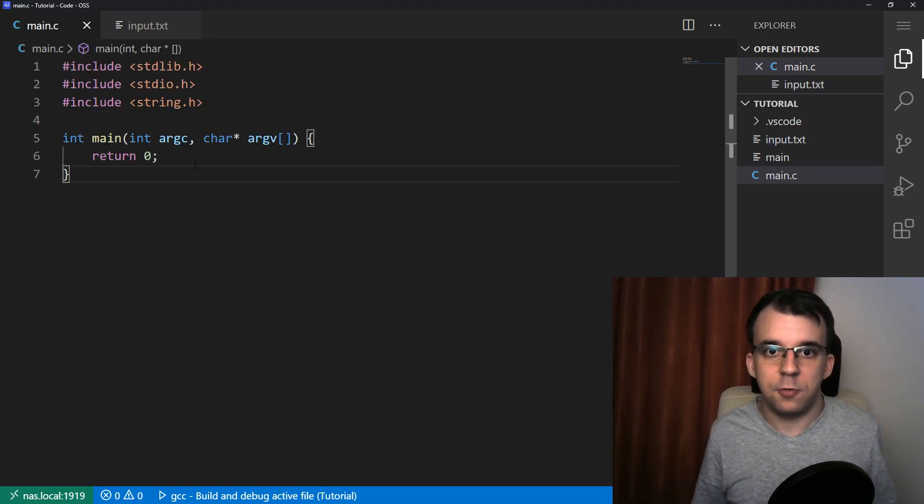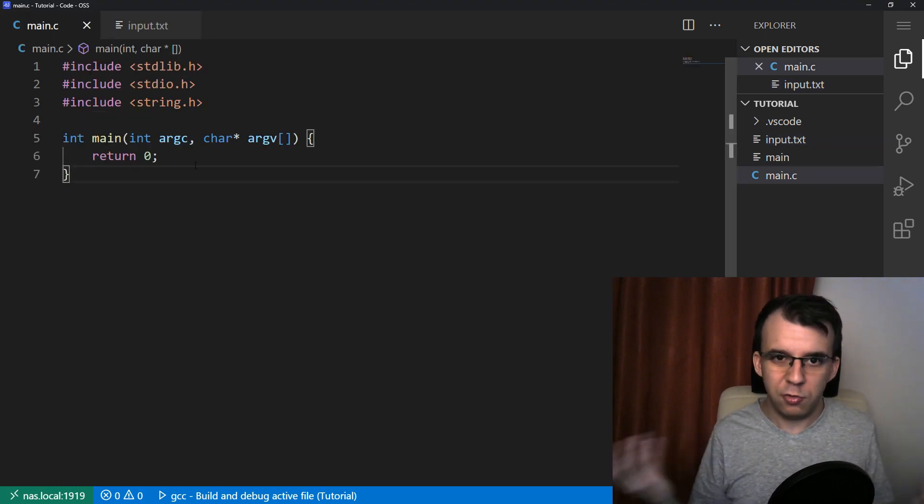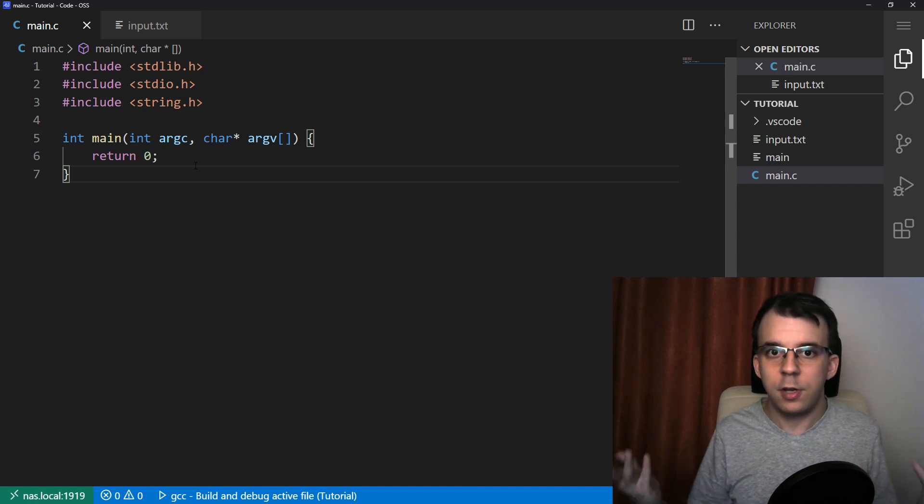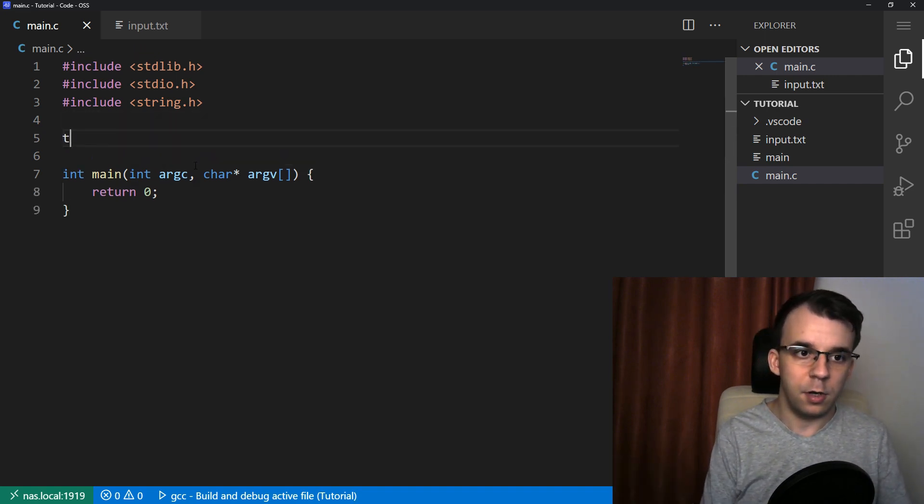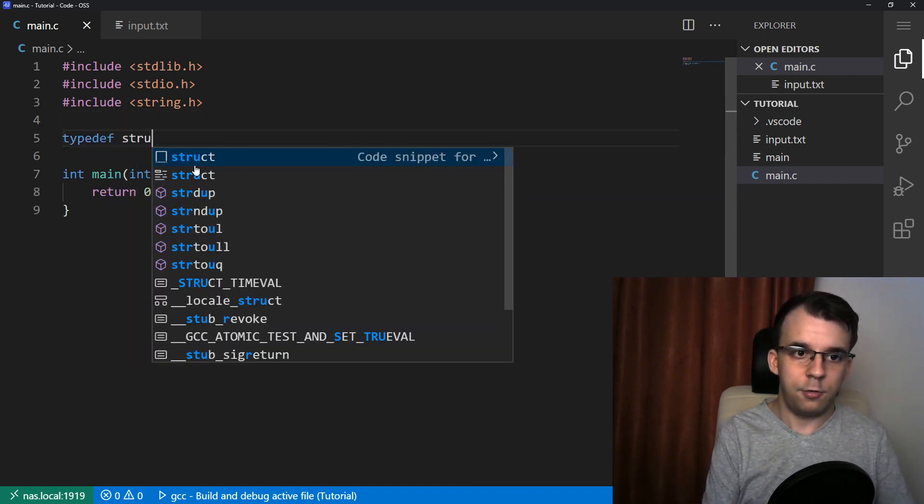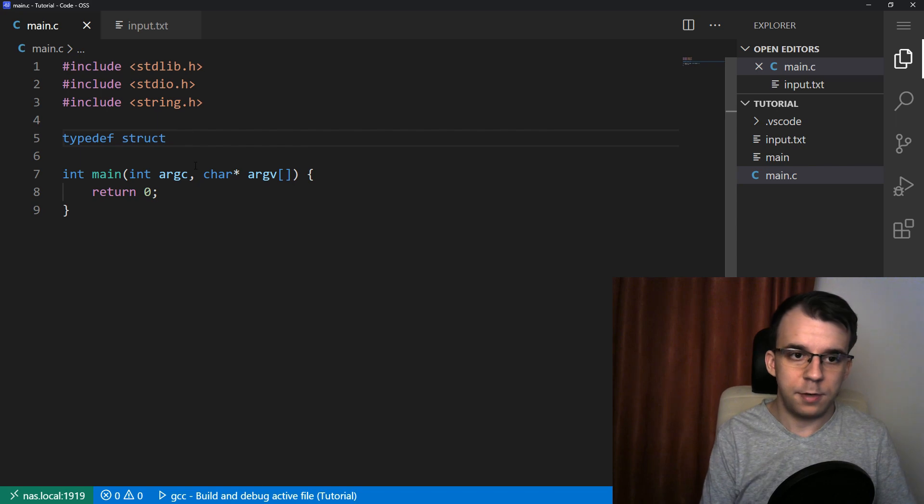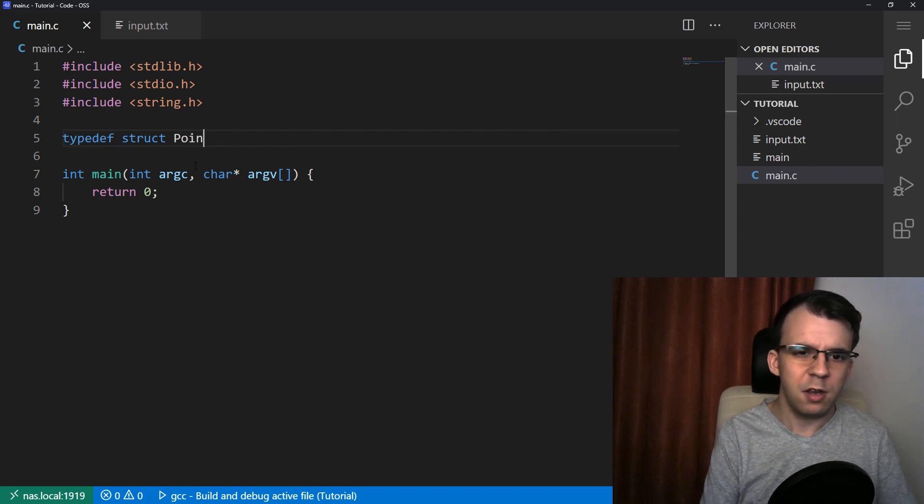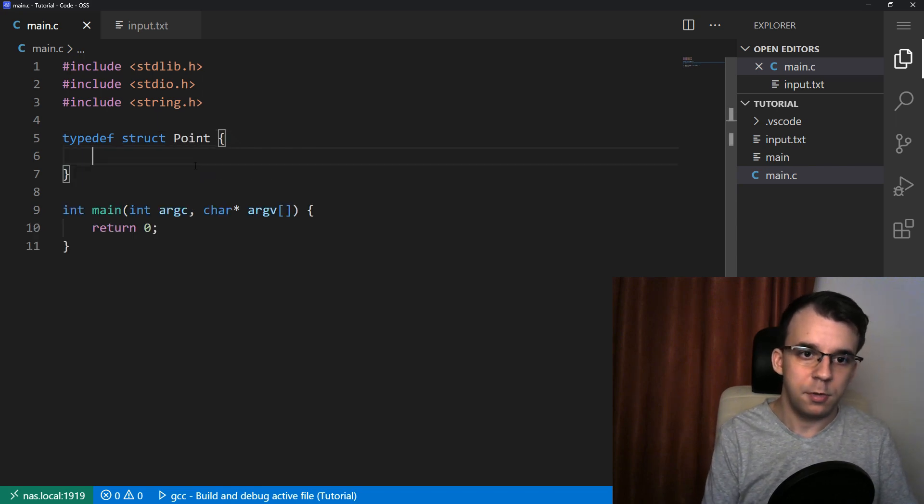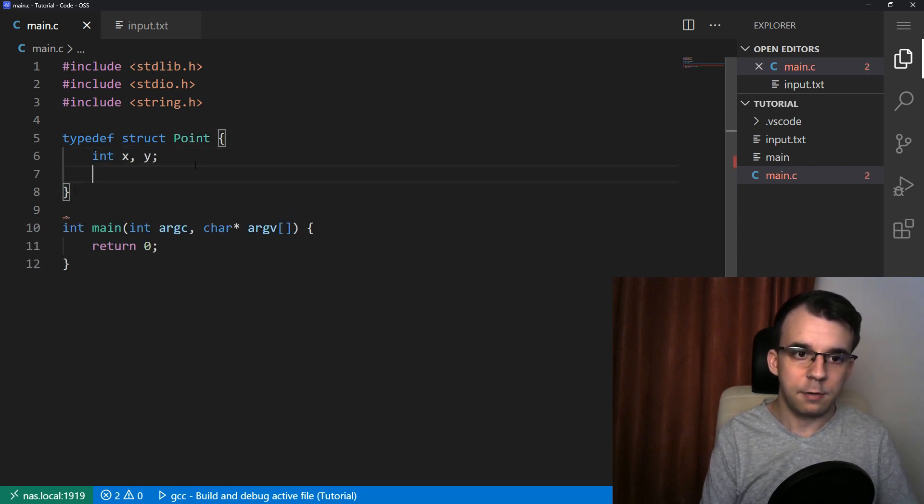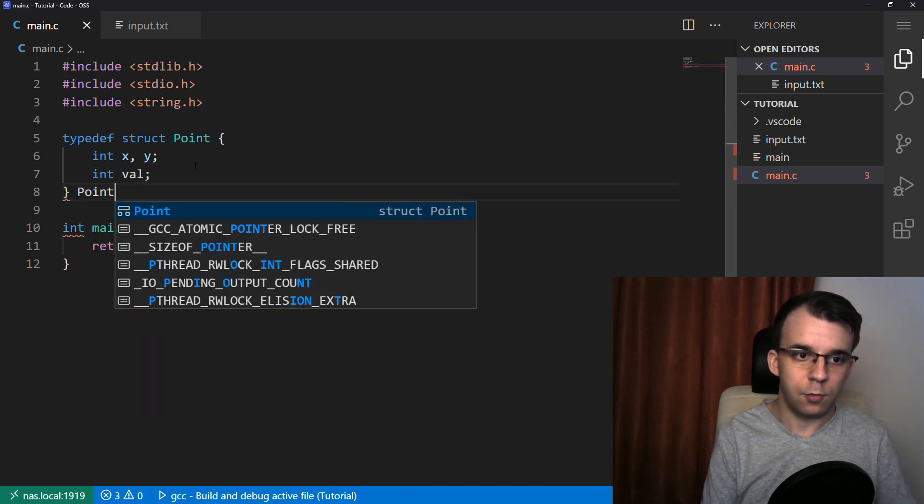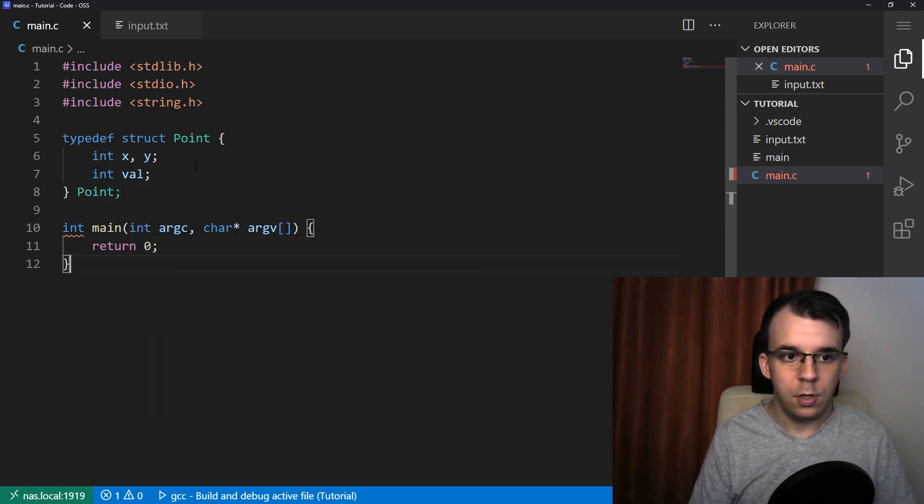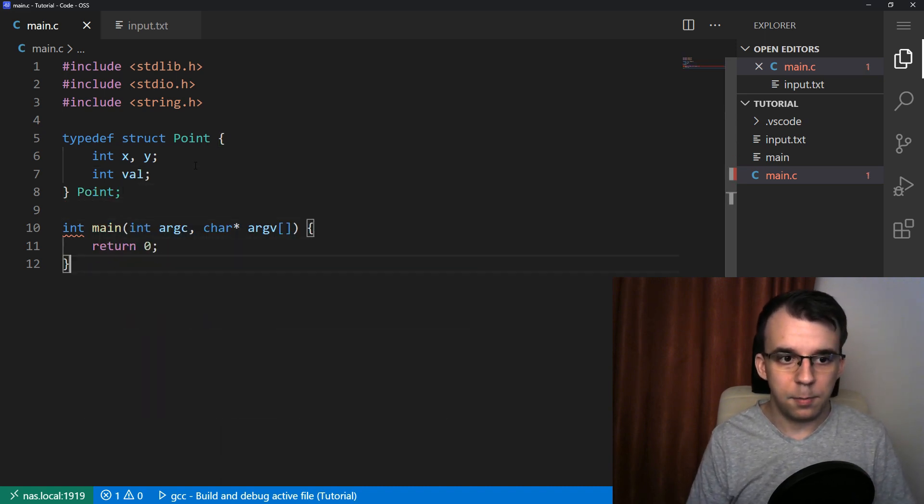How do we read from such a file a structure? And let's first create the structure. We want here a simple typedef struct, I'm going to call it point. And we're going to have an int X and Y and the value. And of course, name that point.